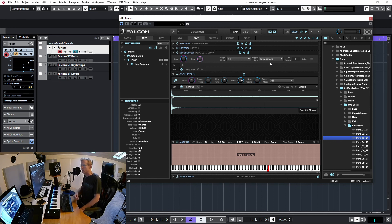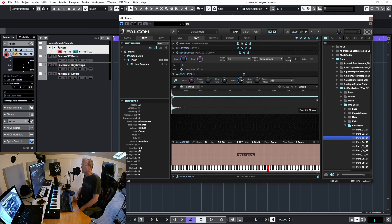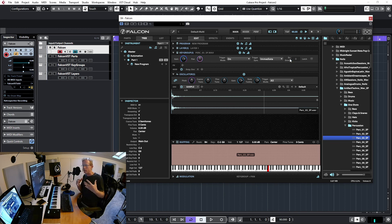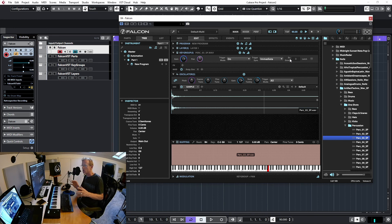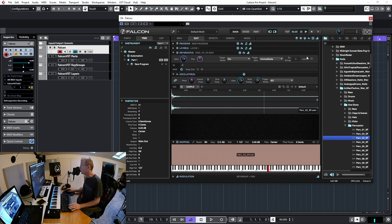We also have exclusion groups, which let you prevent certain samples from playing simultaneously. For example, with drums you wouldn't want hi-hats to overlap — exclusion groups create a choke-group behavior. We'll cover that in a separate video on advanced use cases.